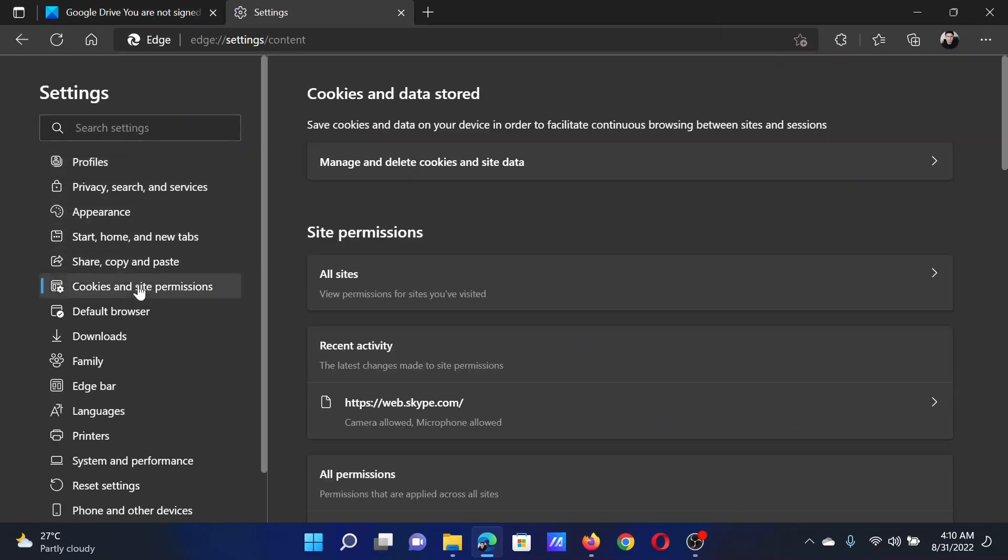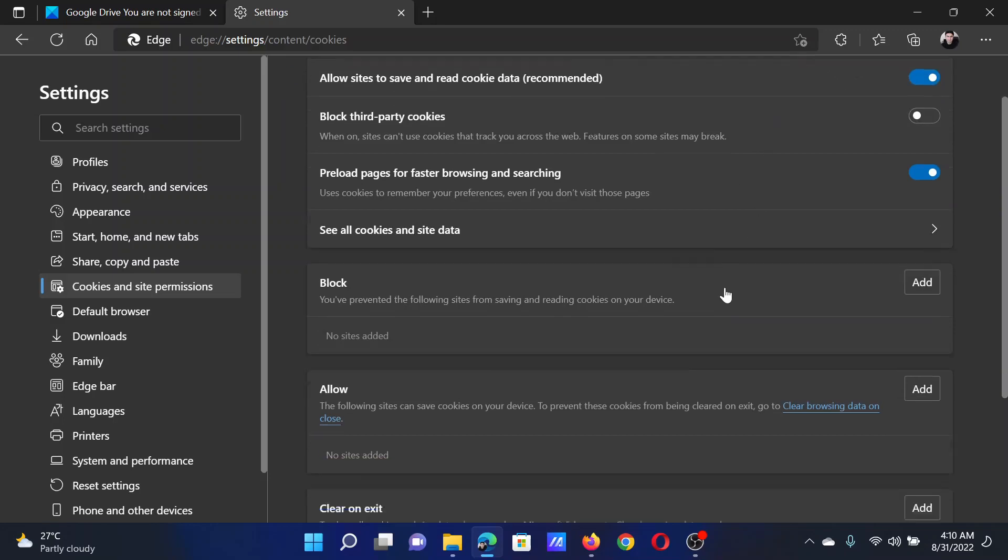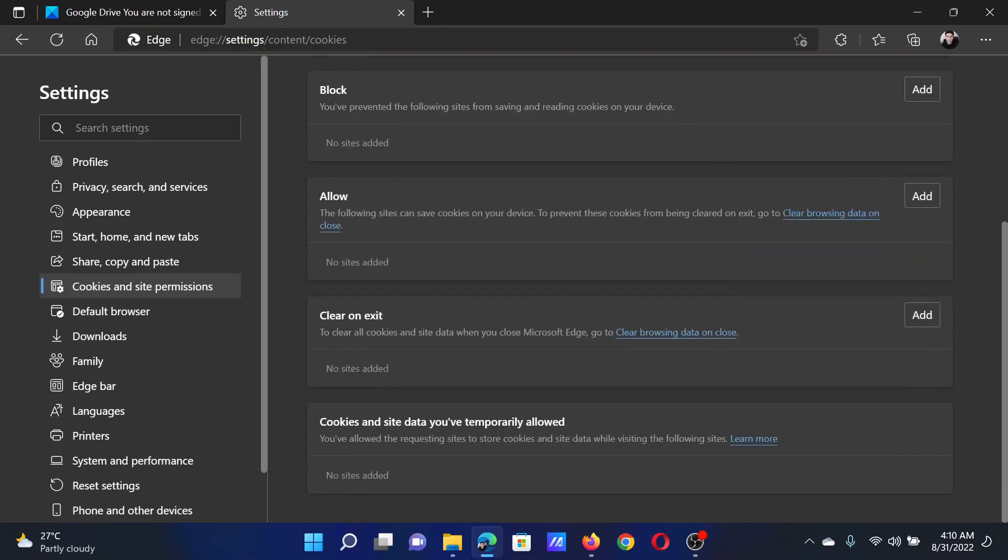In the Settings window, go to Cookies and site permissions. Click on Manage and delete cookies and site data. Turn the switch on for Allow sites to save and read cookie data. Now scroll down, and in the Block section, if you find any website, please remove it.